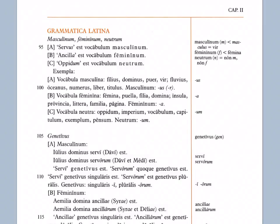Masculinum, femininum, neutrum. Servus est vocabulum masculinum. Servus, notice the U-S is italicized, is a masculine word. So the U-S is a masculine ending. Ankyla est vocabulum femininum. Ankyla is a feminine word. Opidum est vocabulum neutrum. Opidum is a neuter word. Exempla, examples.